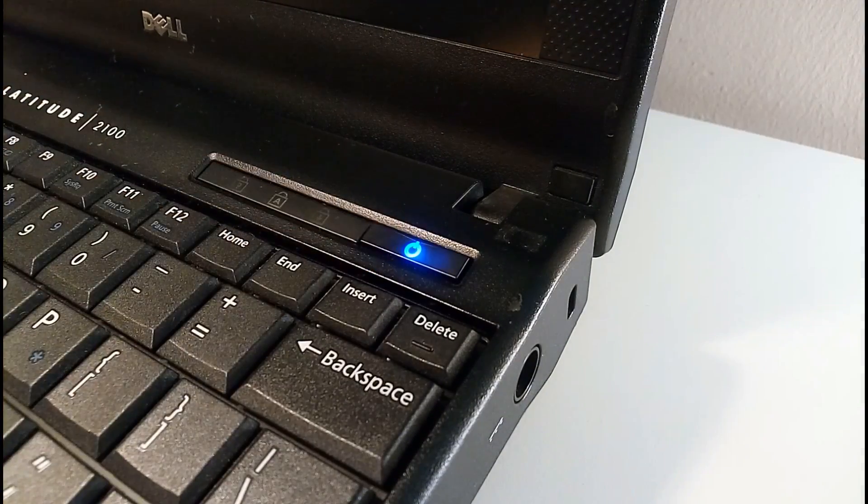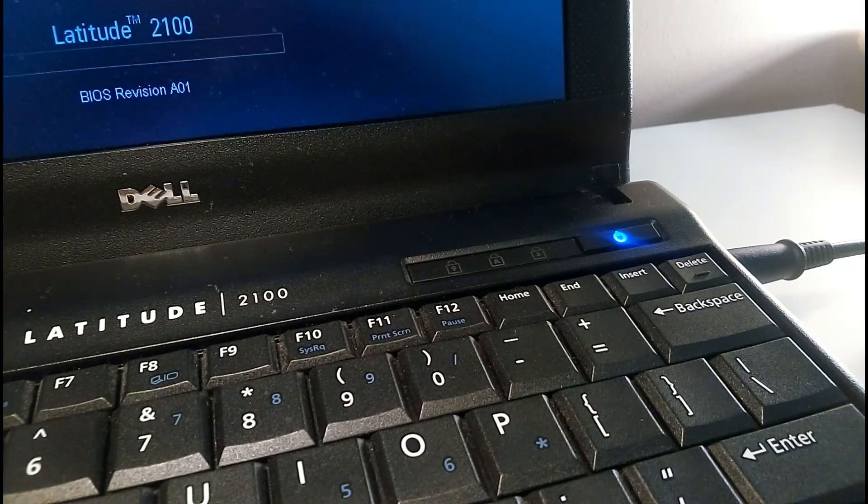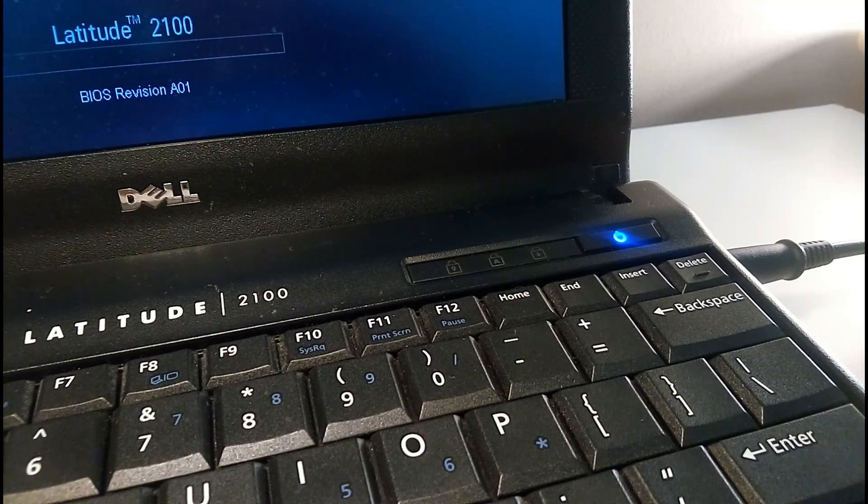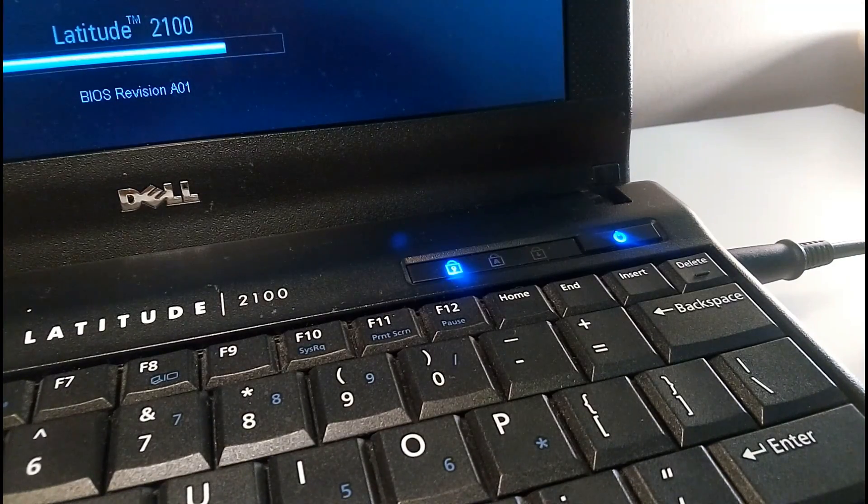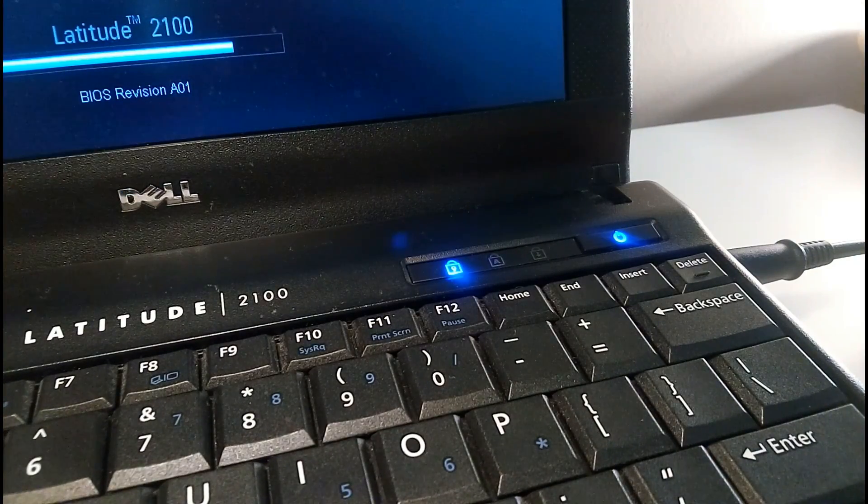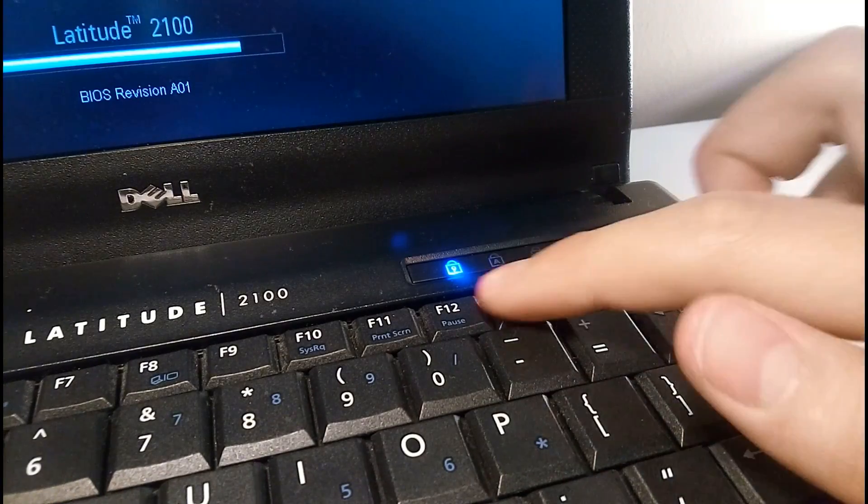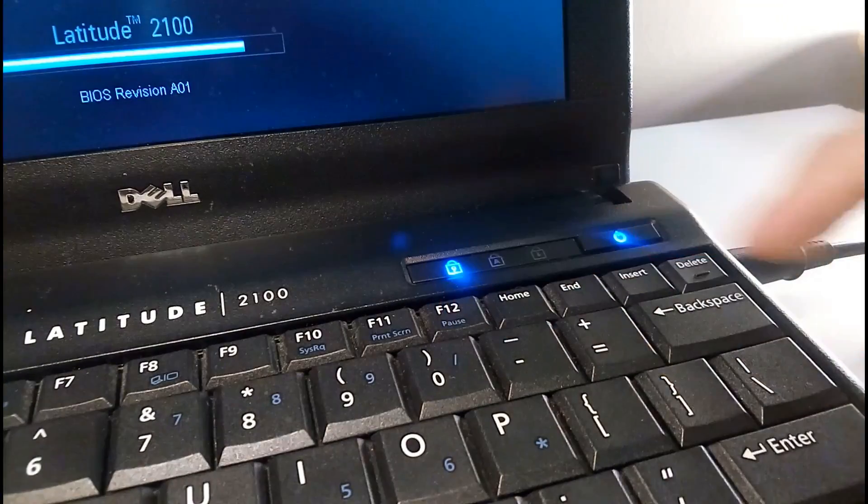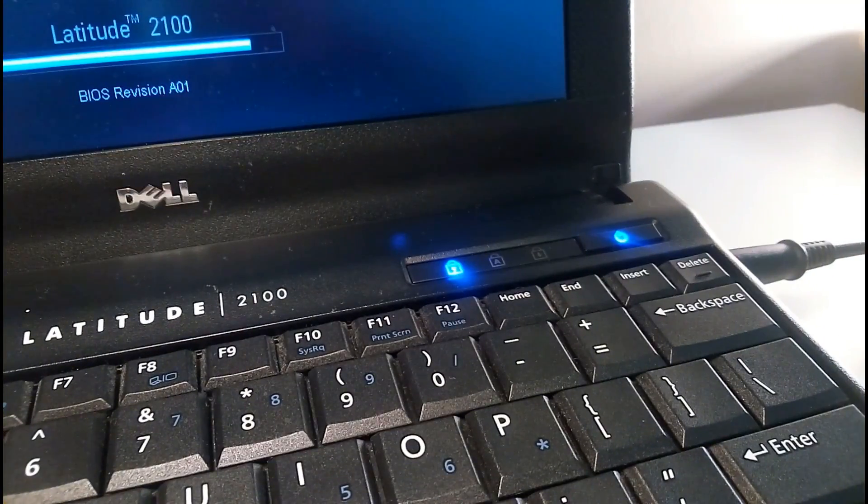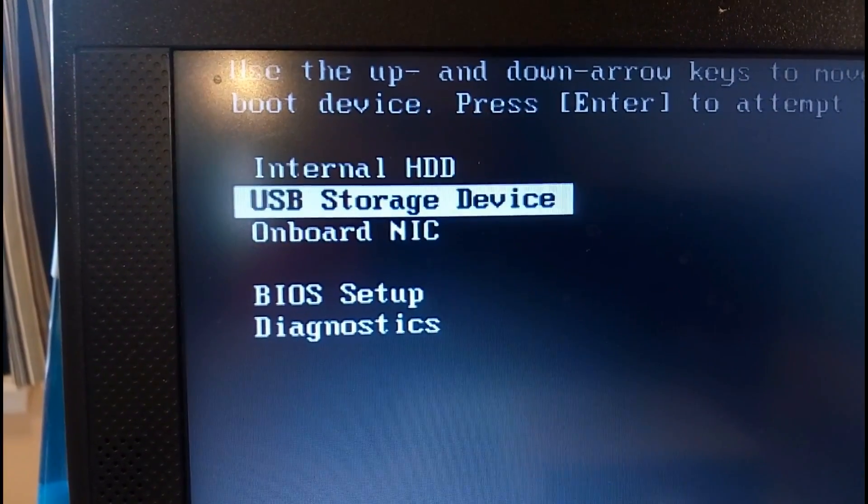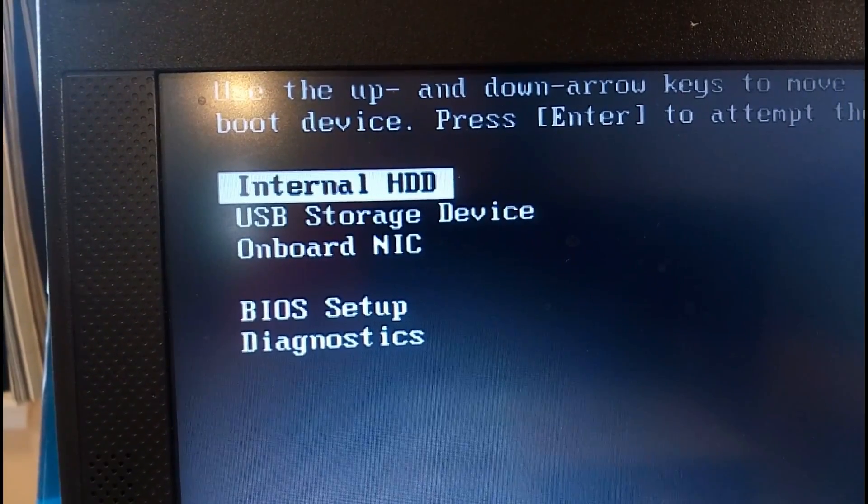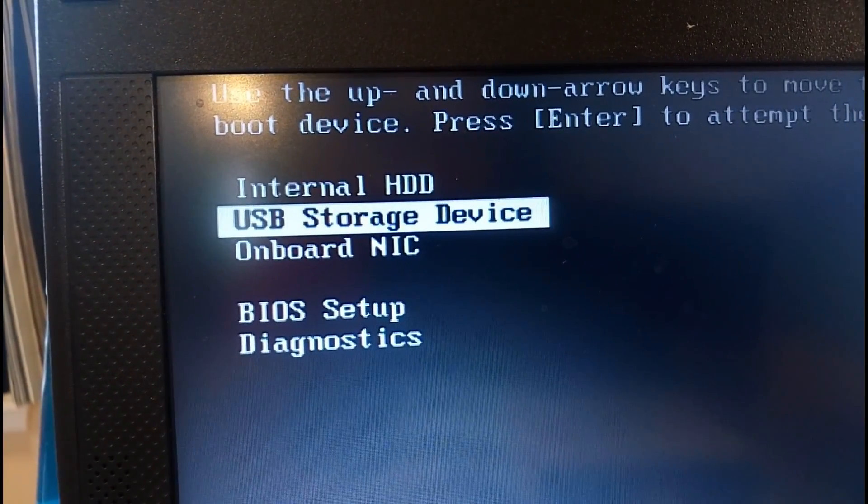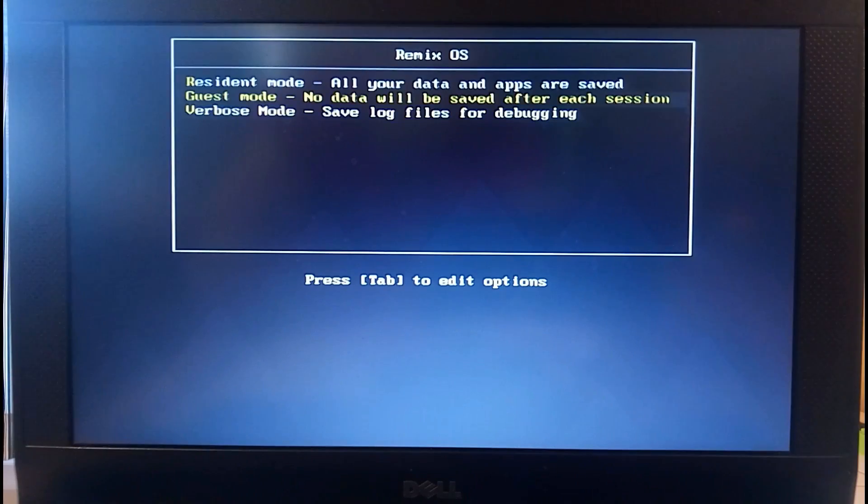Now this part differs depending on your computer, so I'll drop several links in the video description below that should help, but the general idea is to press a special key, F12 for my particular laptop here, that allows you to pick what media to boot the computer from. Of course you're going to want to choose to boot from your flash drive, then wait for Remix OS to launch.